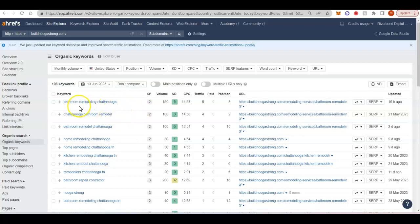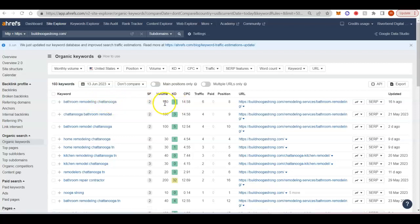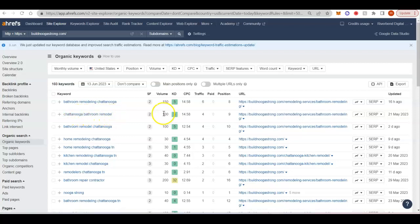So if you're into remodeling too, you can see that bathroom remodeling in Chattanooga gets 150 searches a month. Chattanooga bathroom remodel, 100 searches a month.